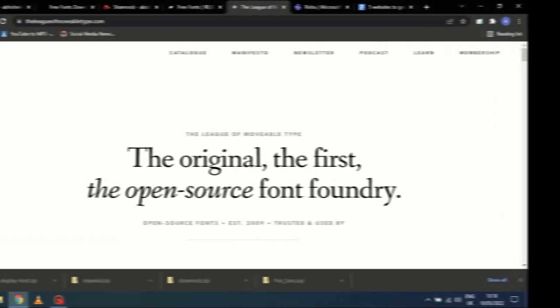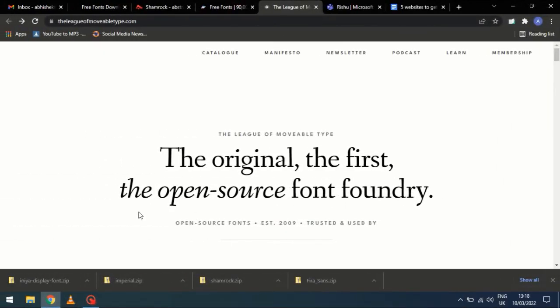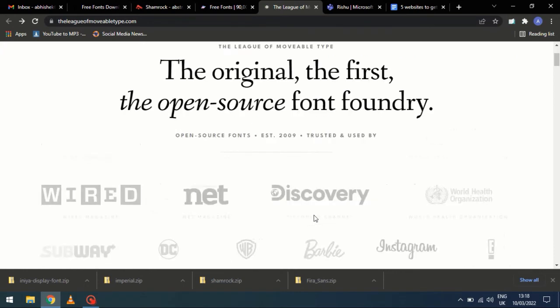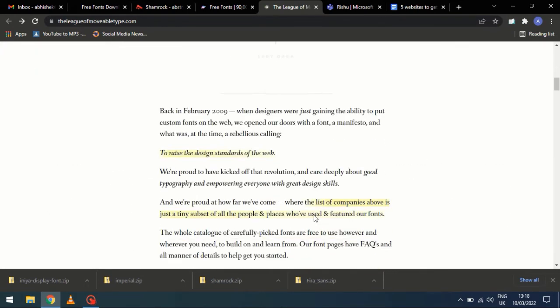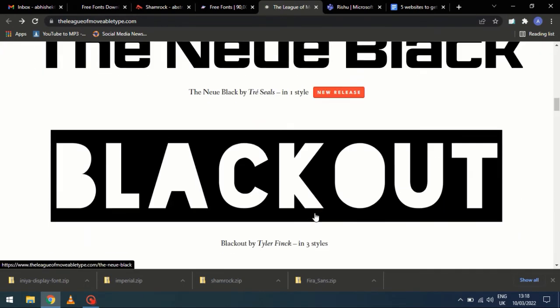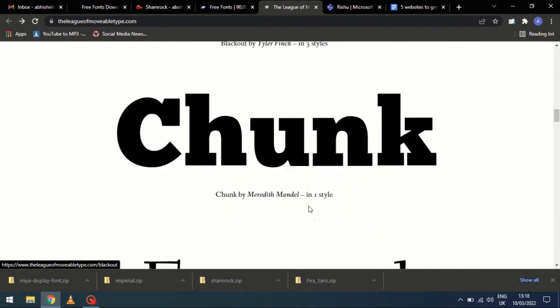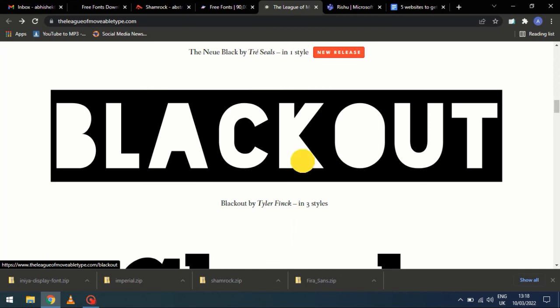Number 5. Last but not the least. The League of MovableType.com provides you with an open source collection of fonts. So you can download and use any font from here.